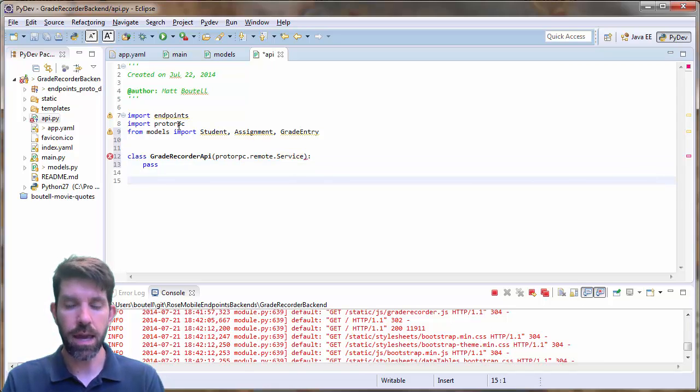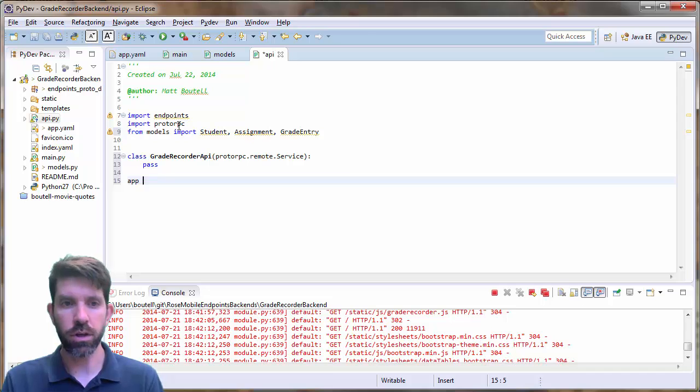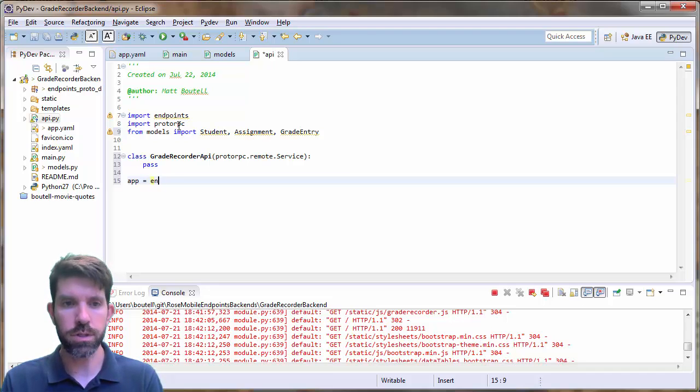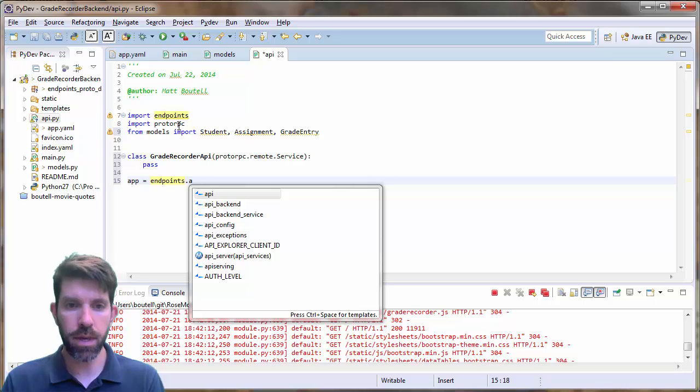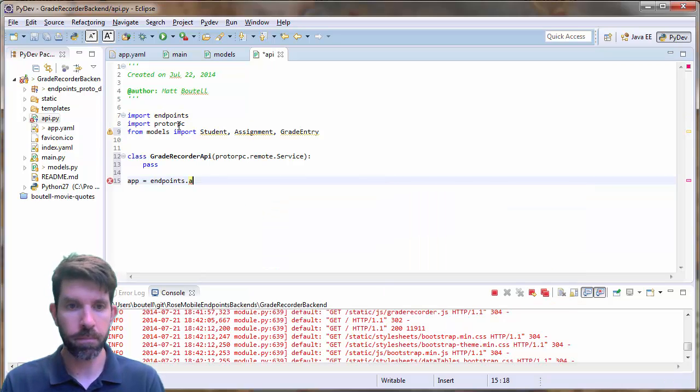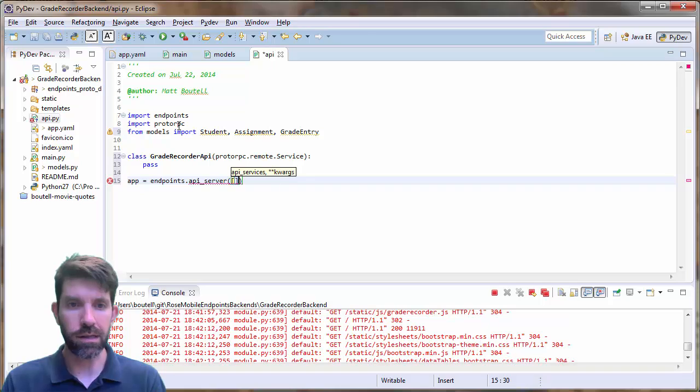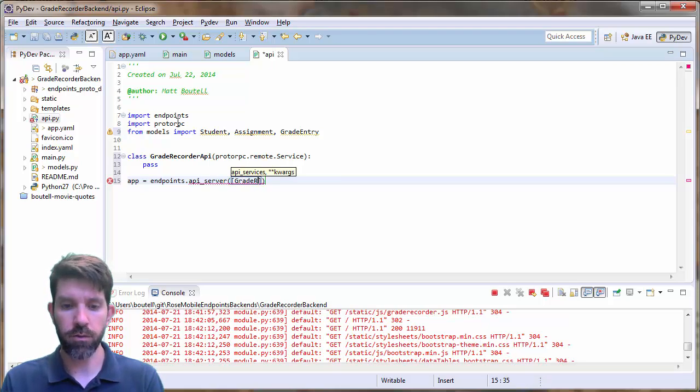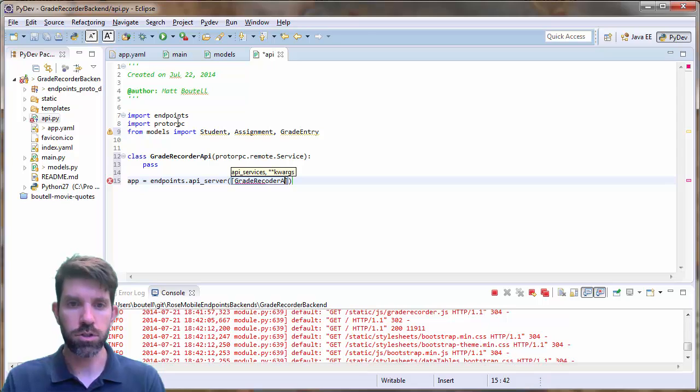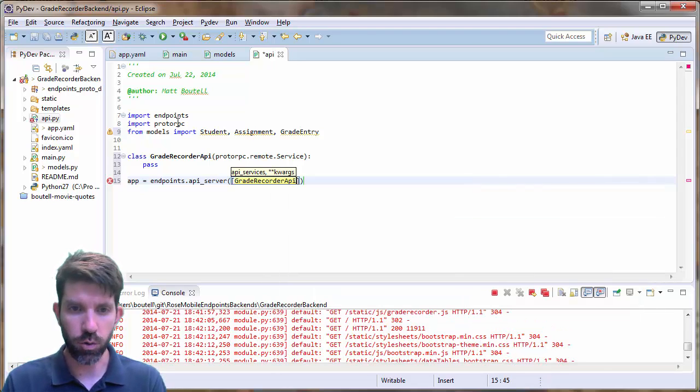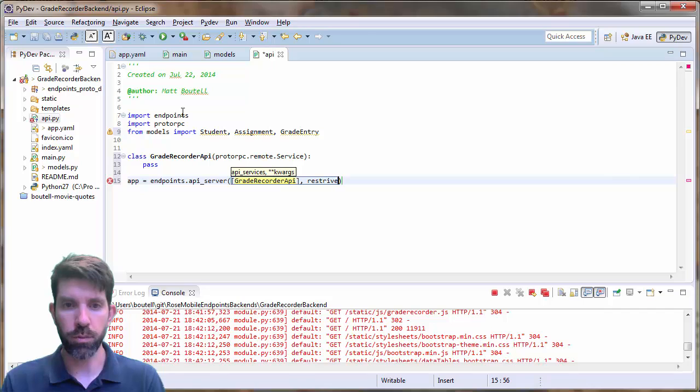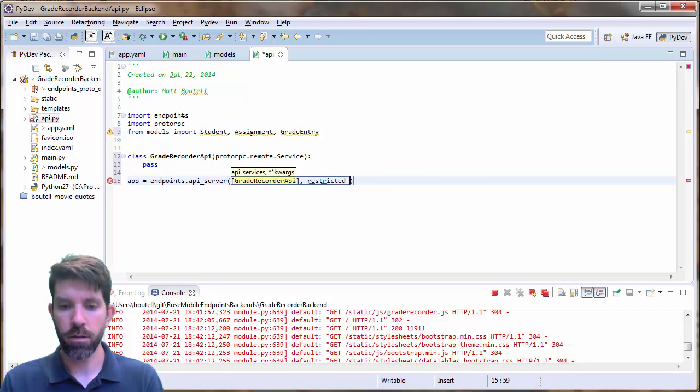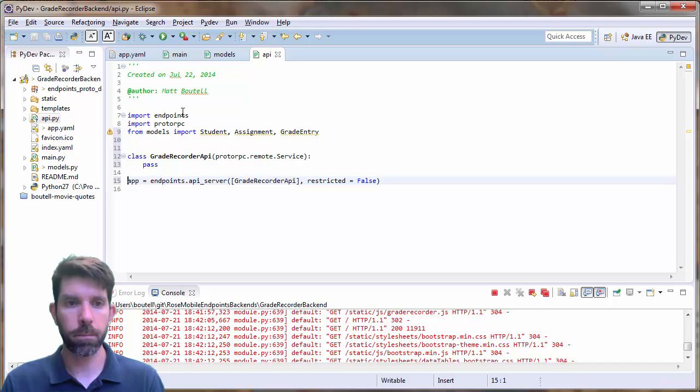And let's go ahead and make an API server. So we usually call ours app equals endpoints dot API server. And then within this, we need a list of API classes. And we only have one. So just grade recorder API. And then there was this parameter here restricted that we set to false.